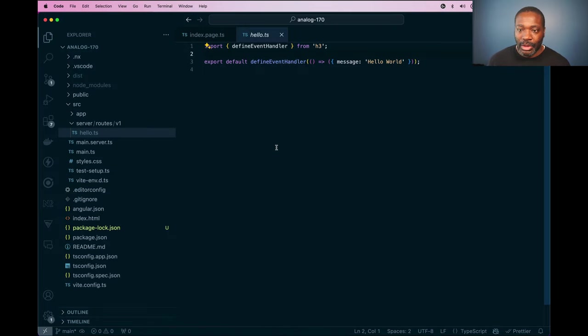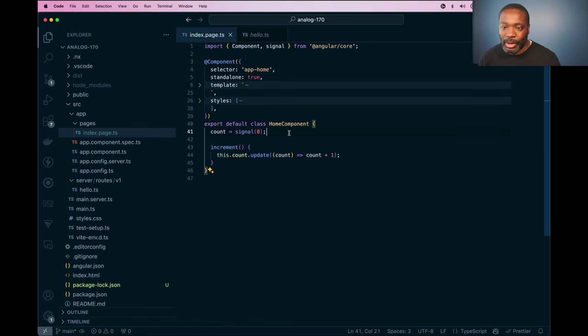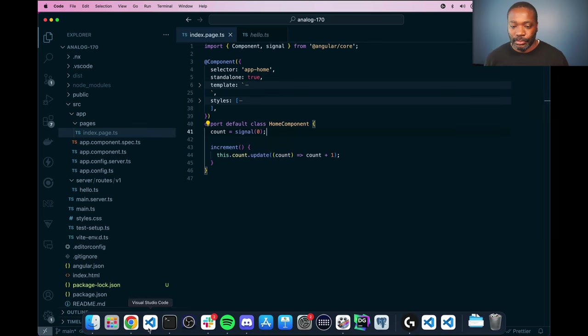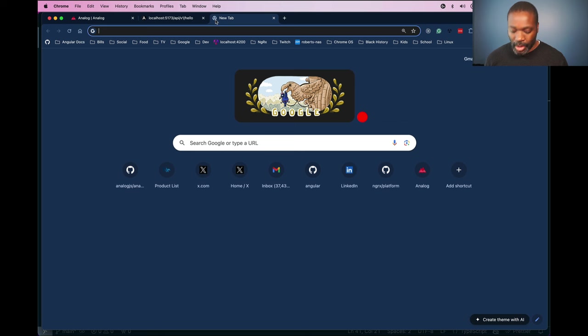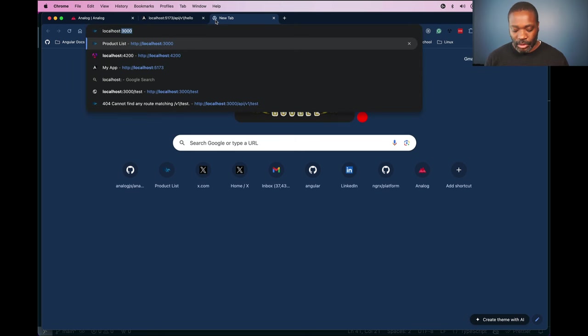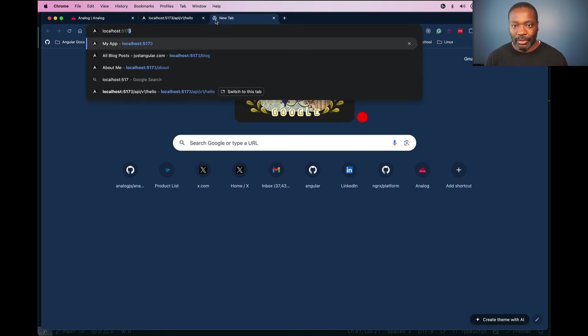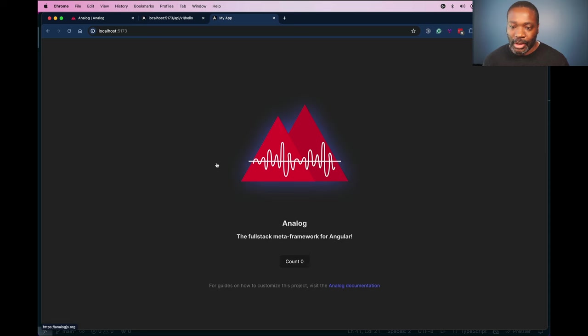But now in our application, we can go to our index page, and I'm just going to use this home component here to show. So we can go back to our application, localhost 5173. And we see our application running here.